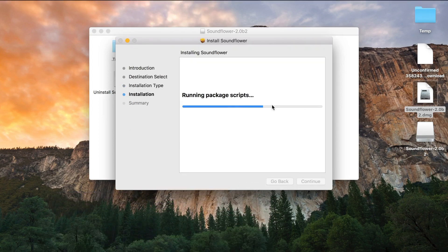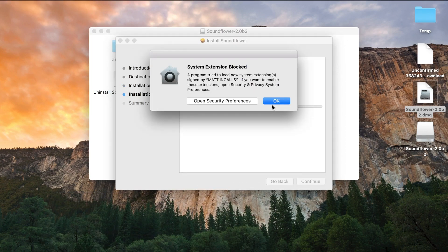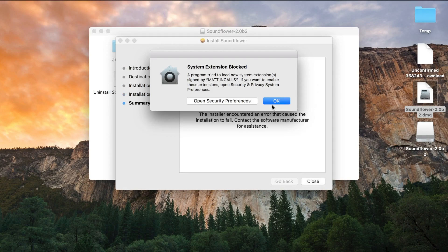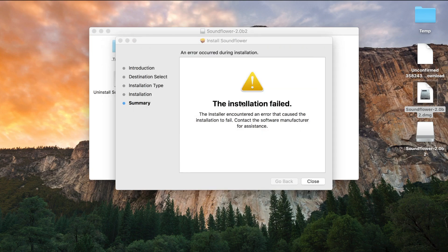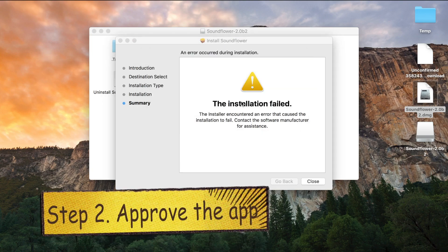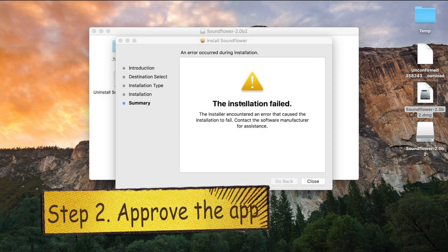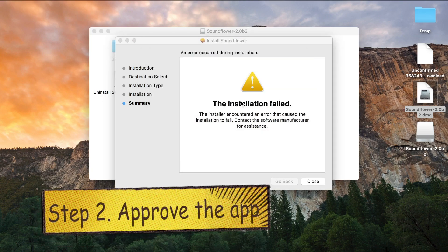But if you are running a High Sierra version of Mac, you'll soon discover that installation will fail because the app is from unauthorized developer, so you'll need to approve it in system settings.